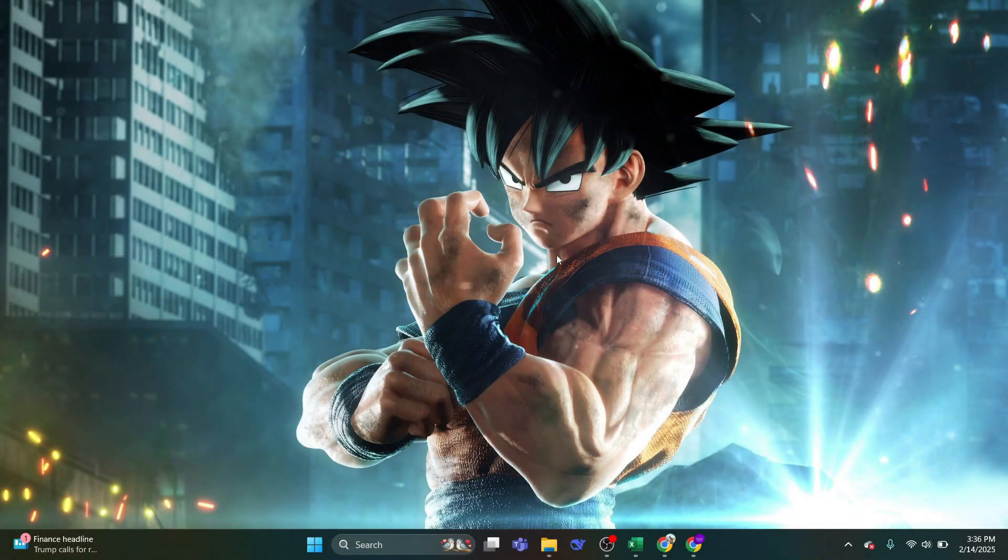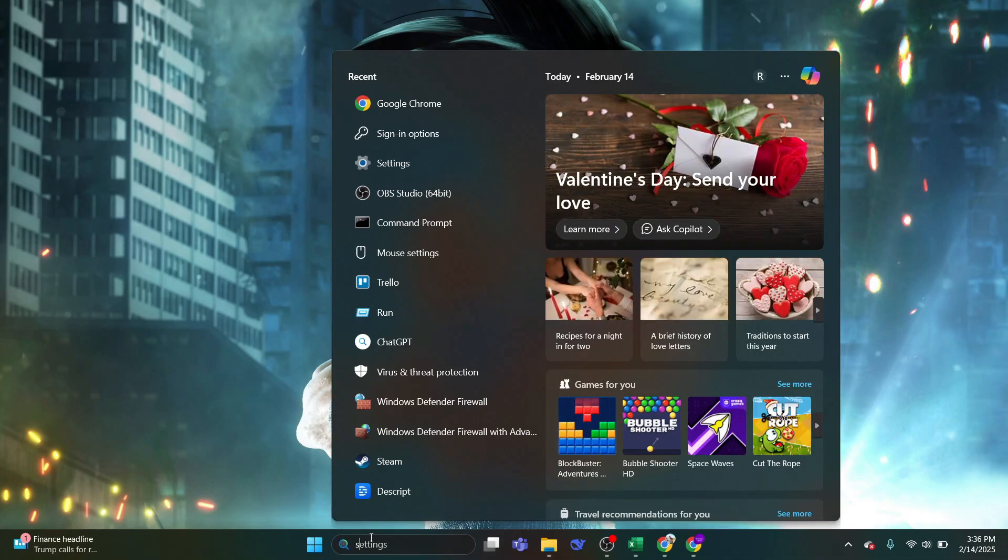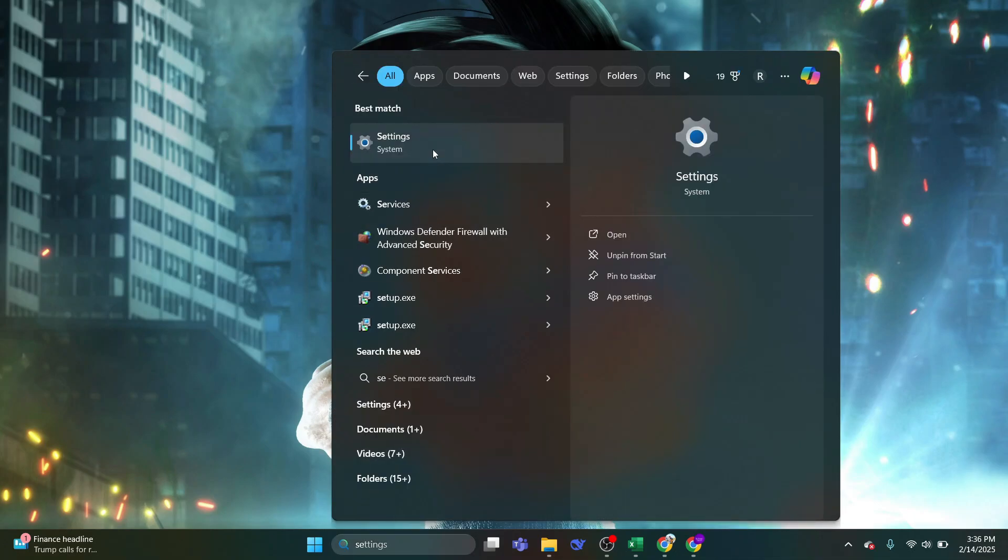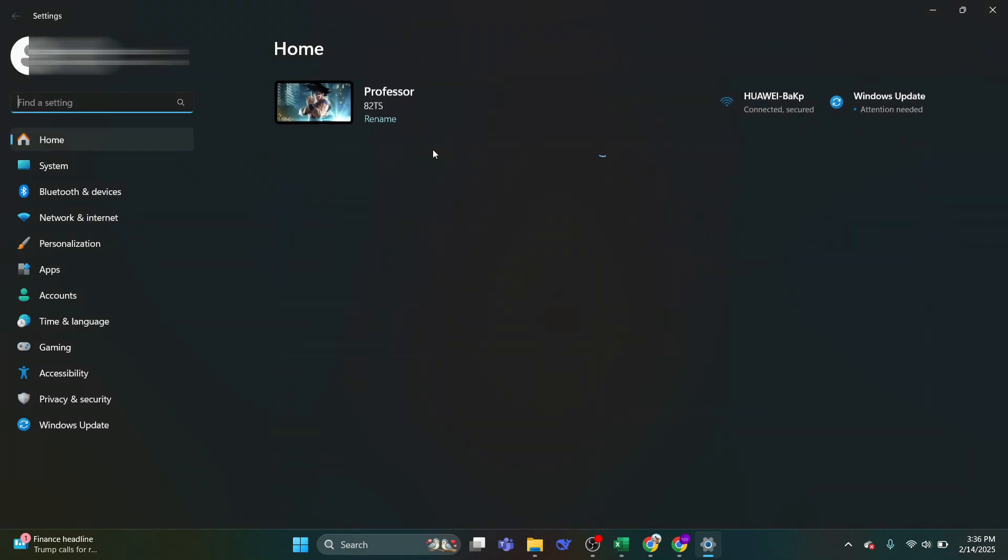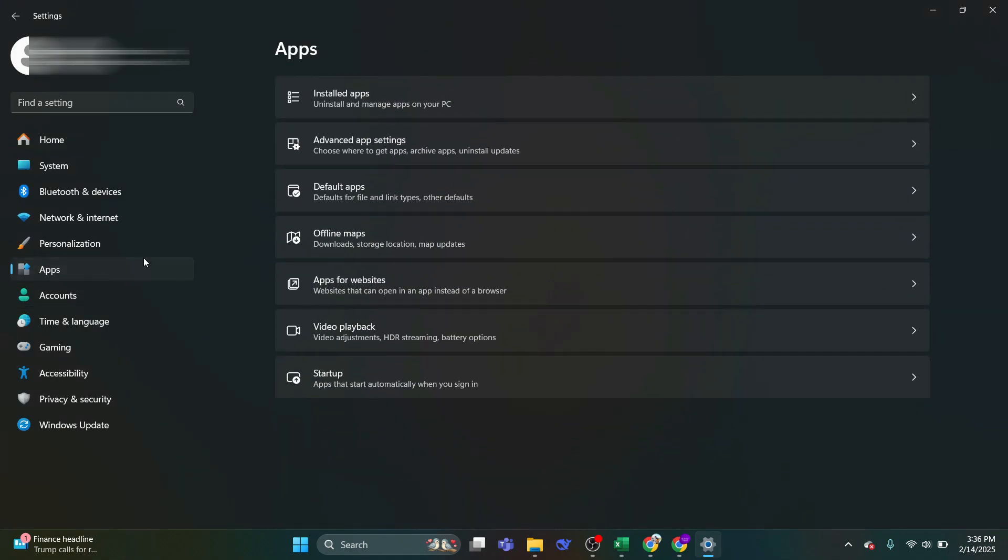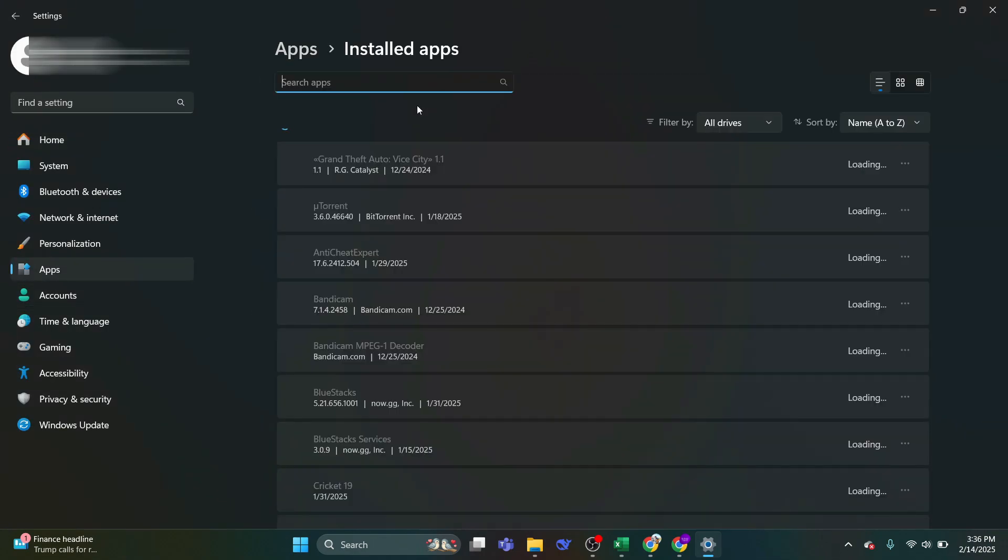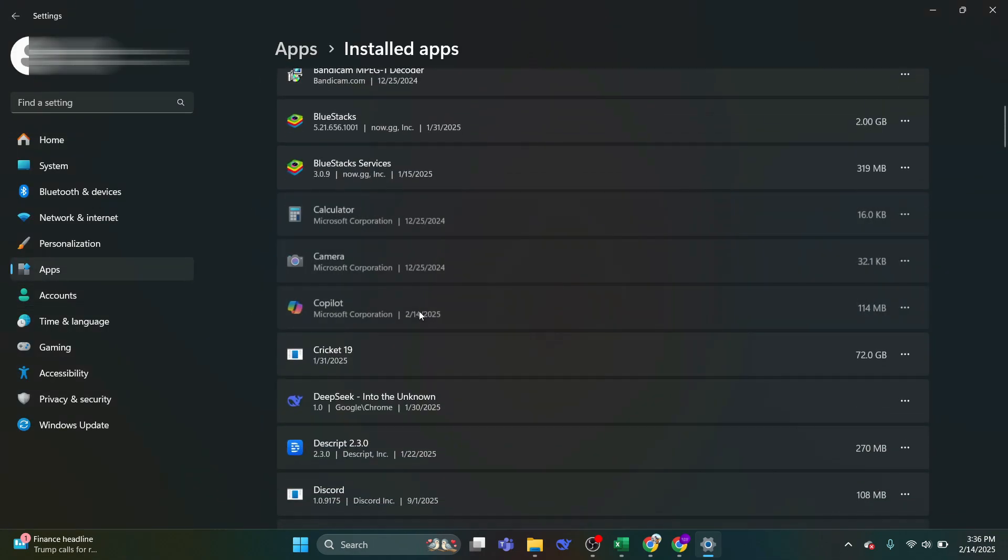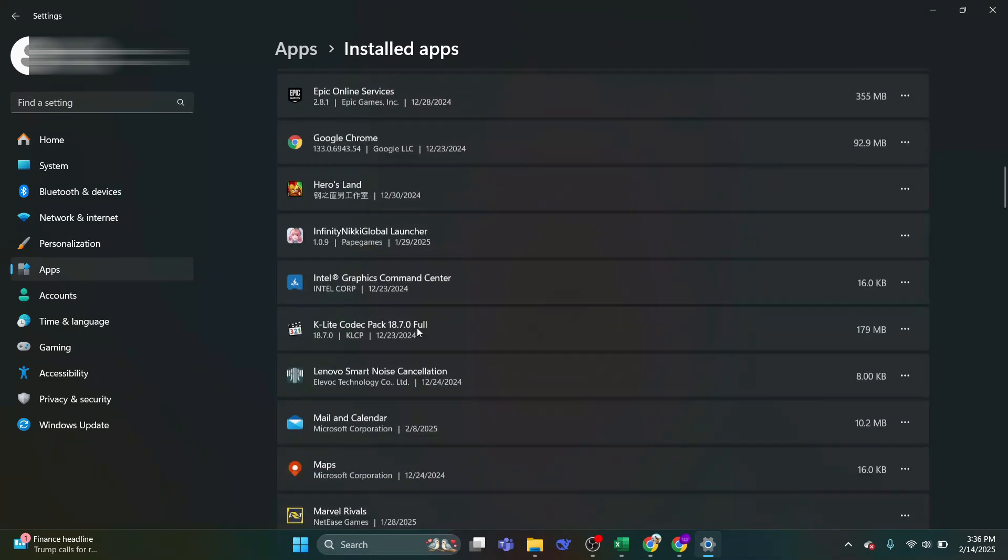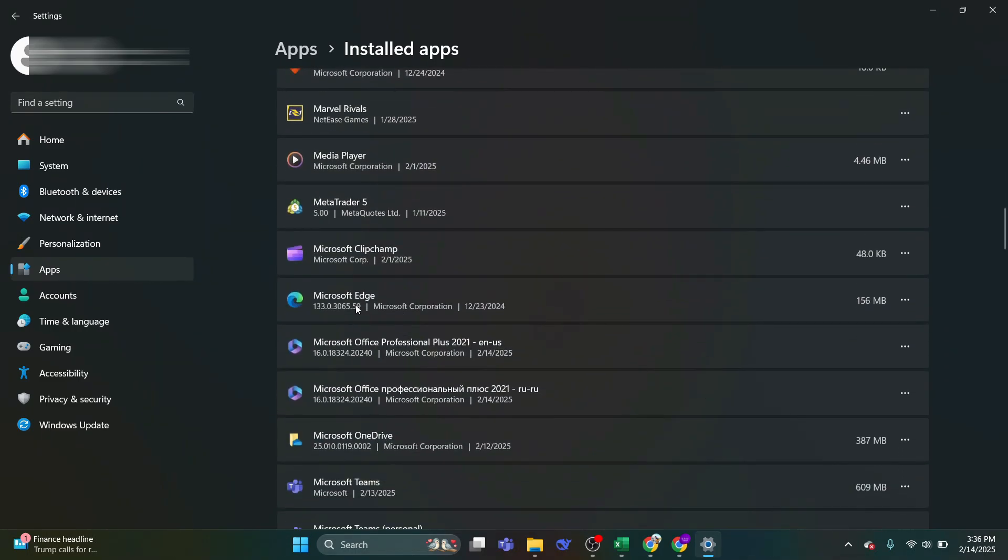By default, Microsoft prevents you from uninstalling Microsoft Edge browser. If you try to go to Settings, then in Apps, go to Installed Apps and scroll down to Microsoft Edge. If you click on the three dots to the right, you would see the Uninstall option is Disabled or Unavailable.